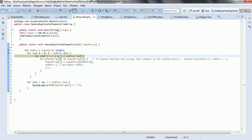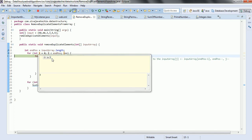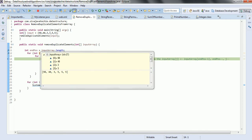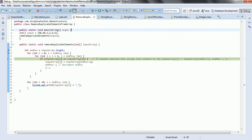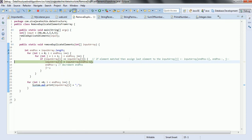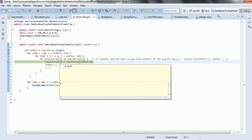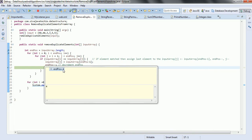Now i becomes 3. Input array at position 3 is the element 5. j equals i plus 1 - this position also has a duplicate element 5, so it is able to identify 5 as a duplicate. It is matching, so input[j] is replaced with the last element. The length of the input array is now reduced to 4.